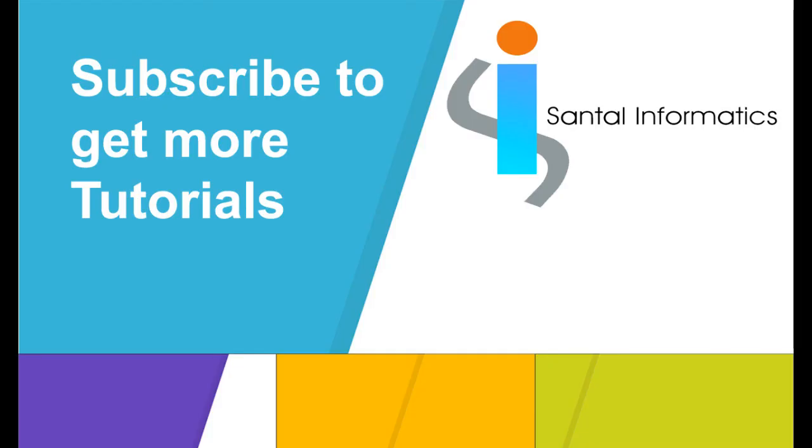If you have any doubt in this session, please let me know in the comment section. Thank you.